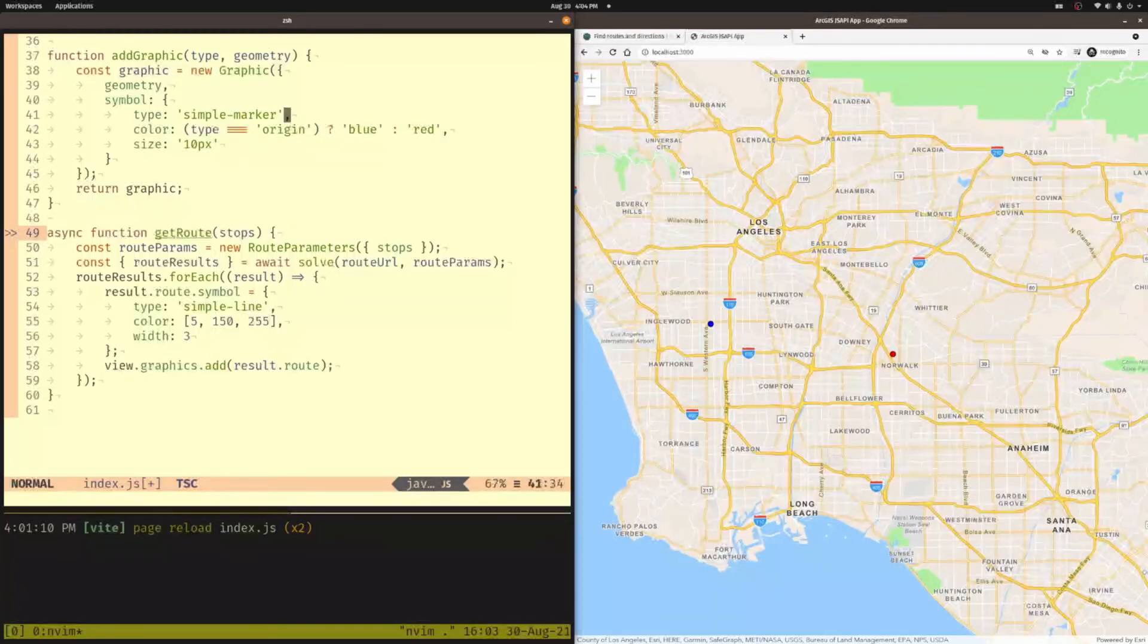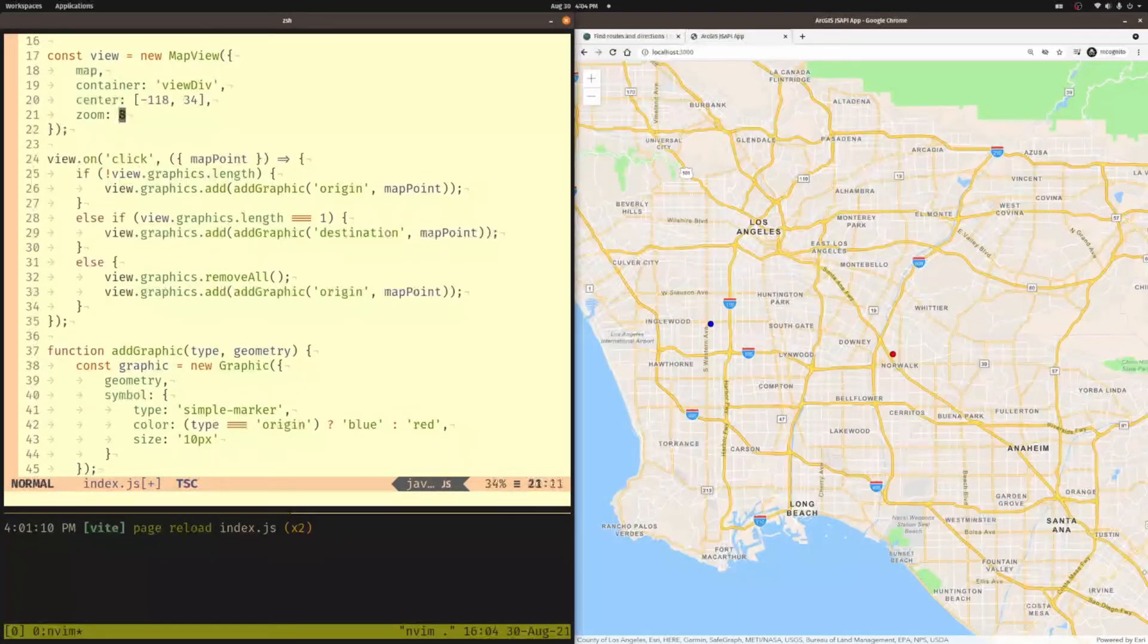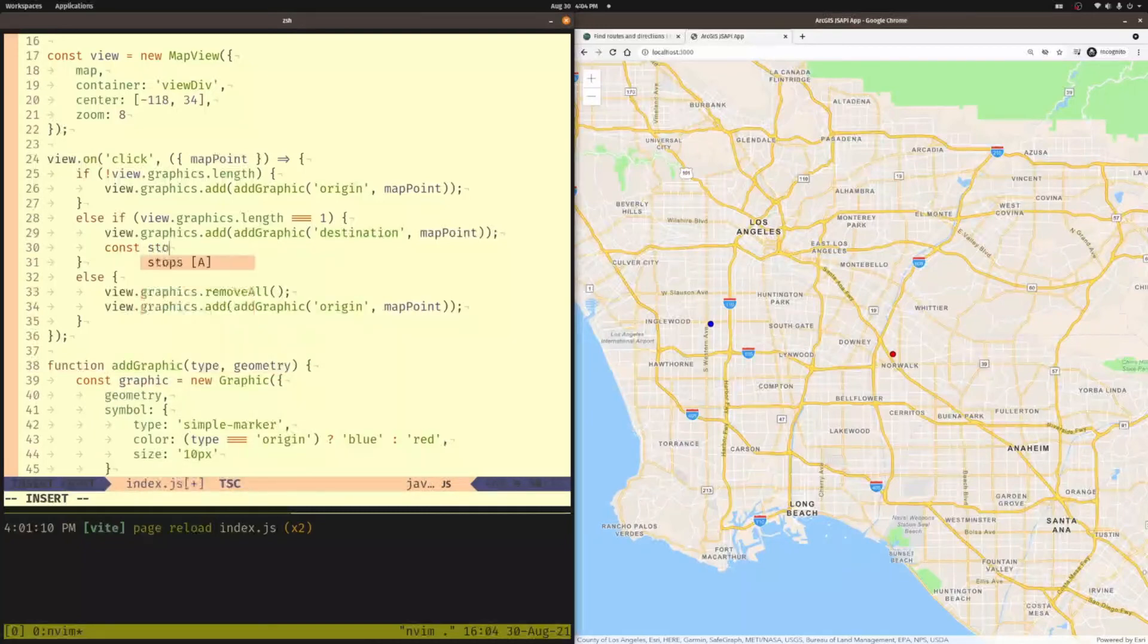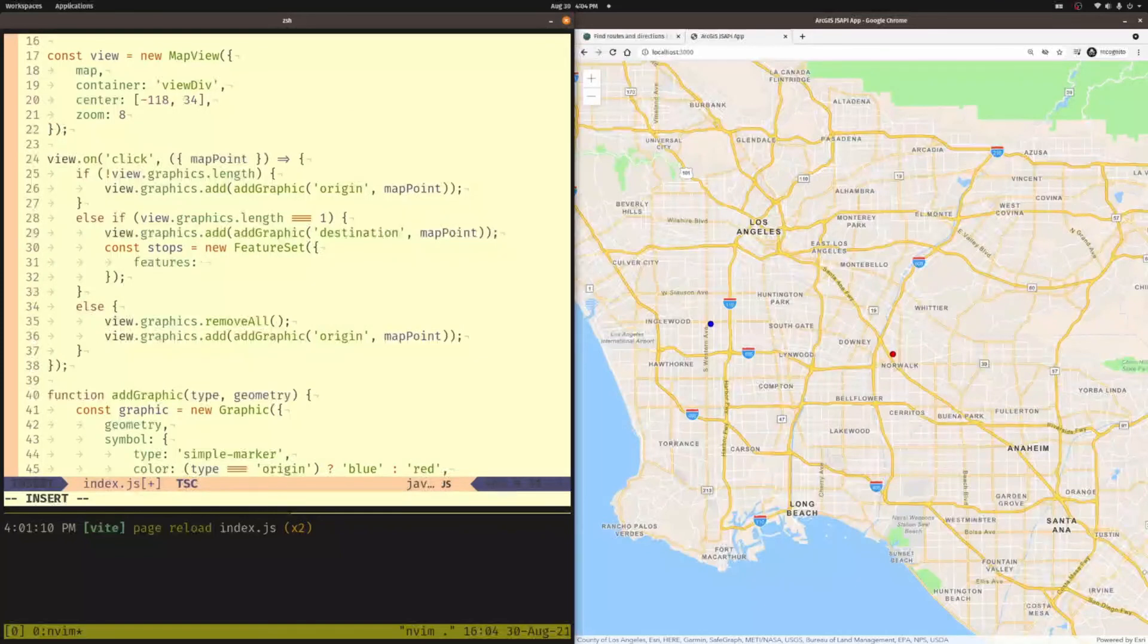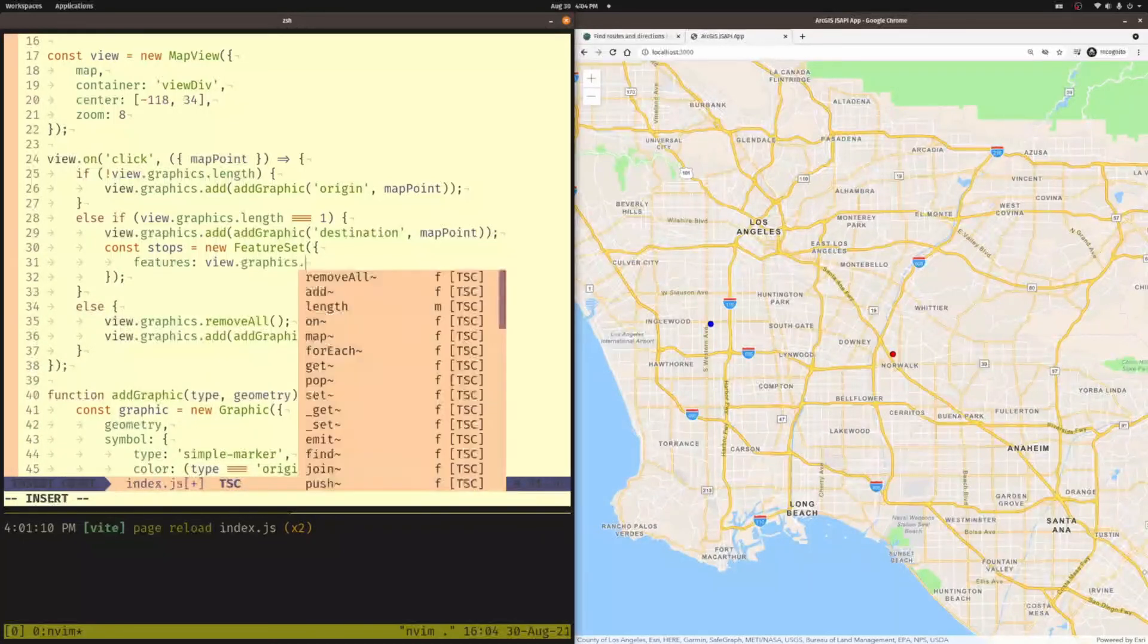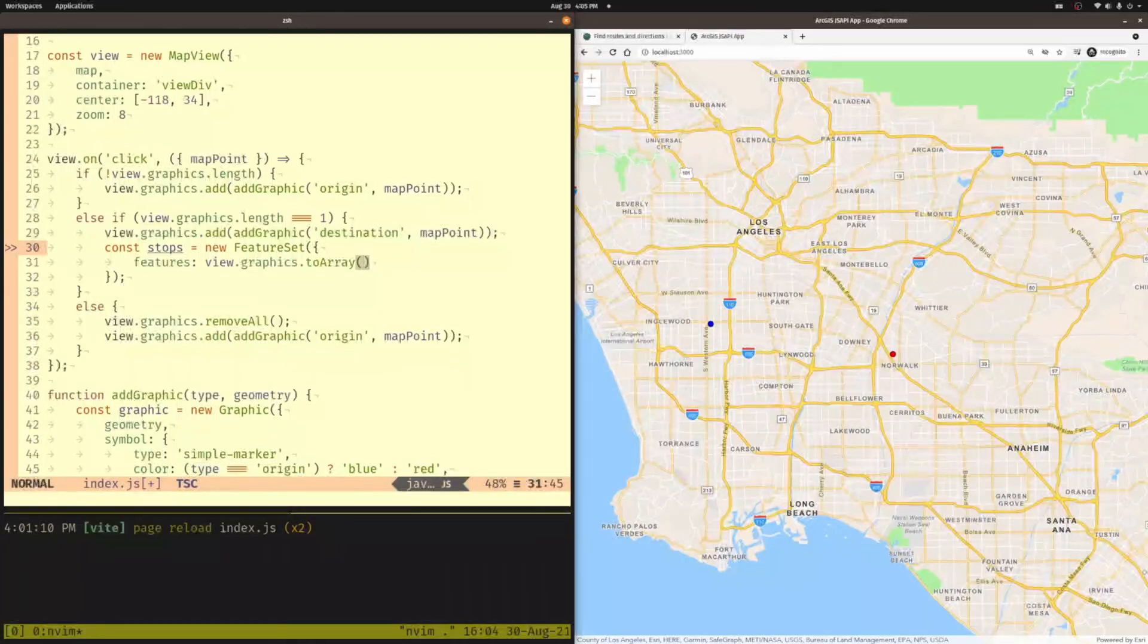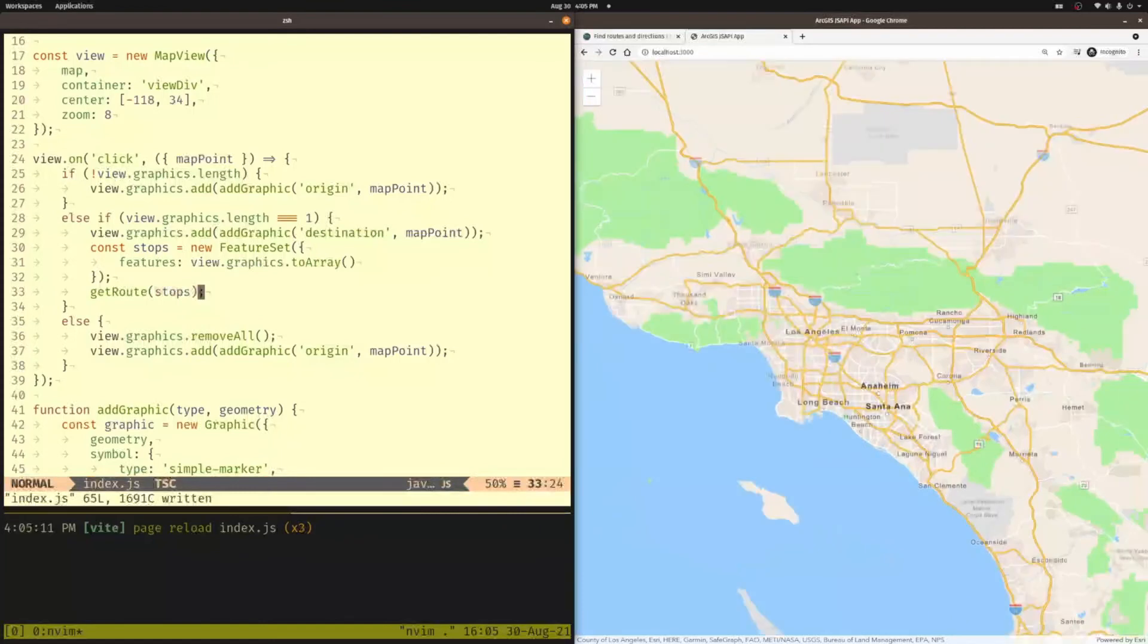So how are we going to do that? What we want to do is we're going to do it on the click event. We're going to do it as soon as we add the second point, which will be our destination point. But we need to create stops that we're going to send over to it. And that's going to be a feature set. So we're going to say const stops is equal to a new feature set. And that features is going to be an array of the graphics. So we're going to take the graphics that are already that we've been adding all the graphics to. But we're going to convert it to an array. Remember I mentioned these are collections. So we want to just convert them to a native array. And then we're going to go ahead and call the function get route and pass it the stops. There we go.